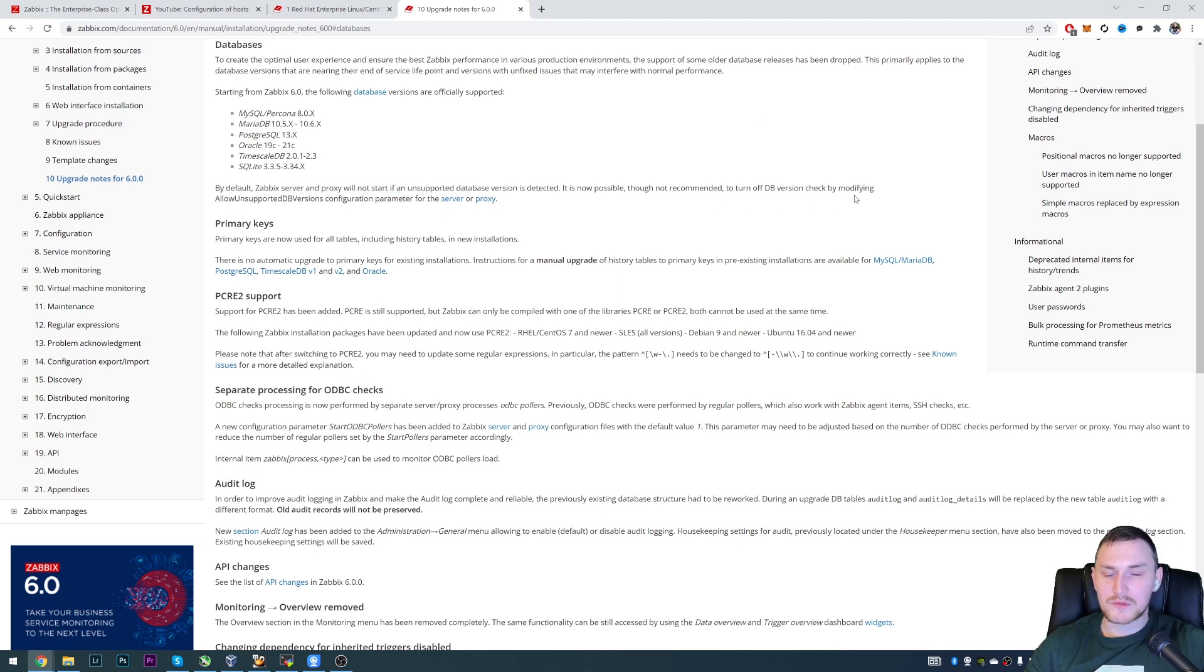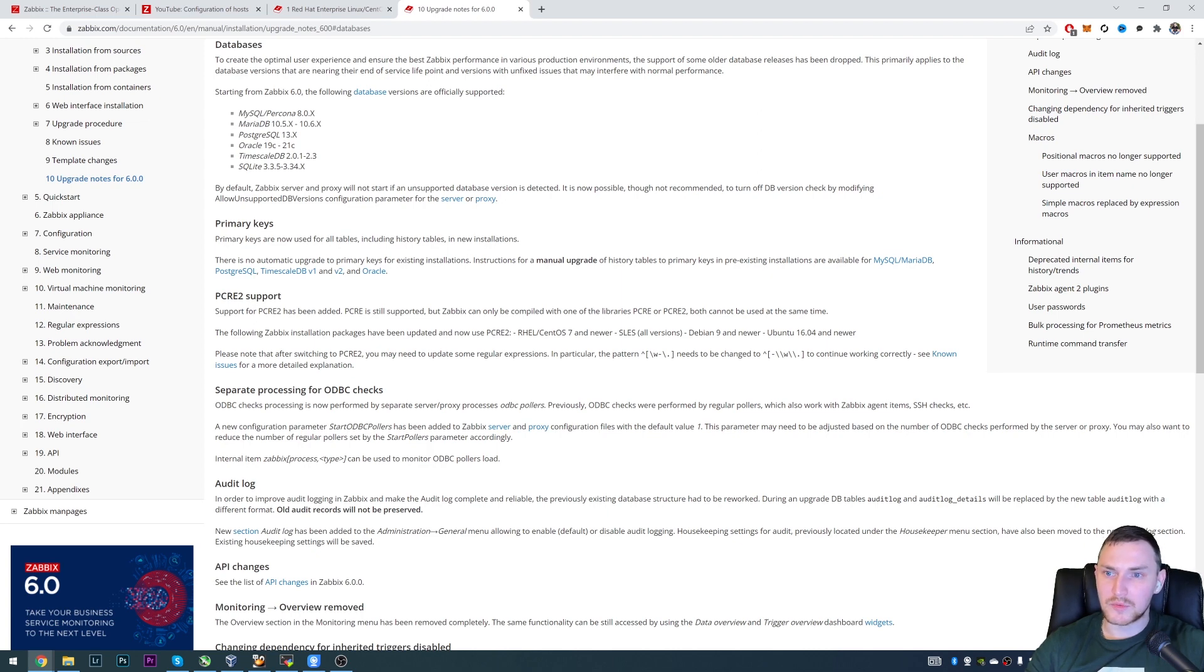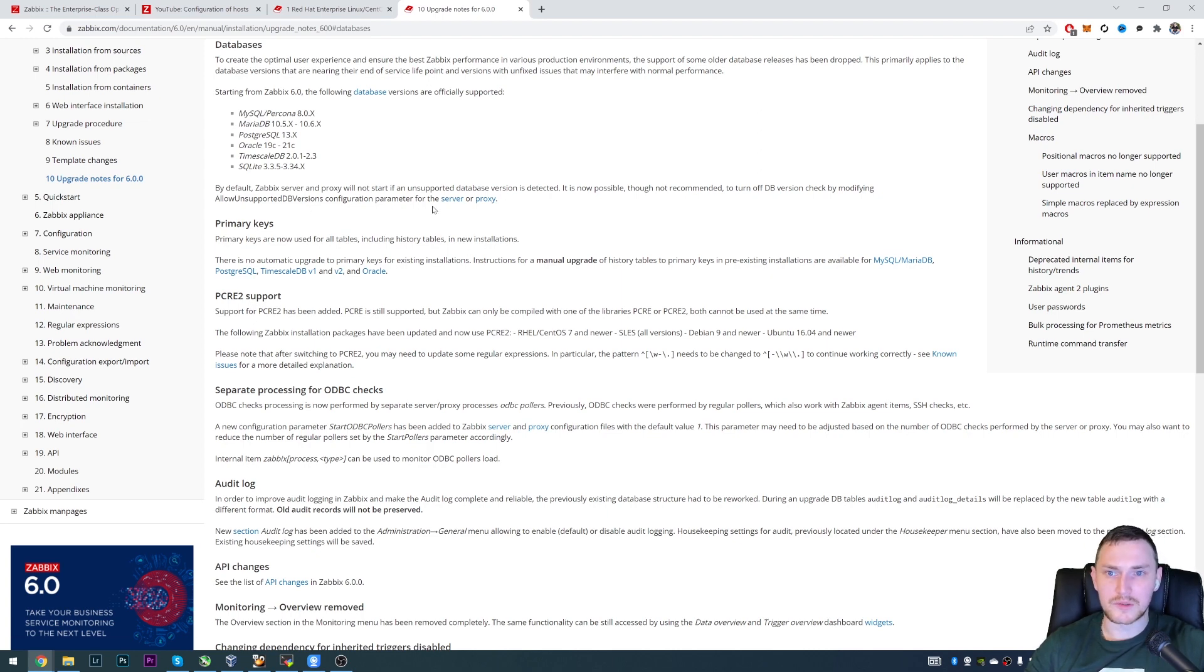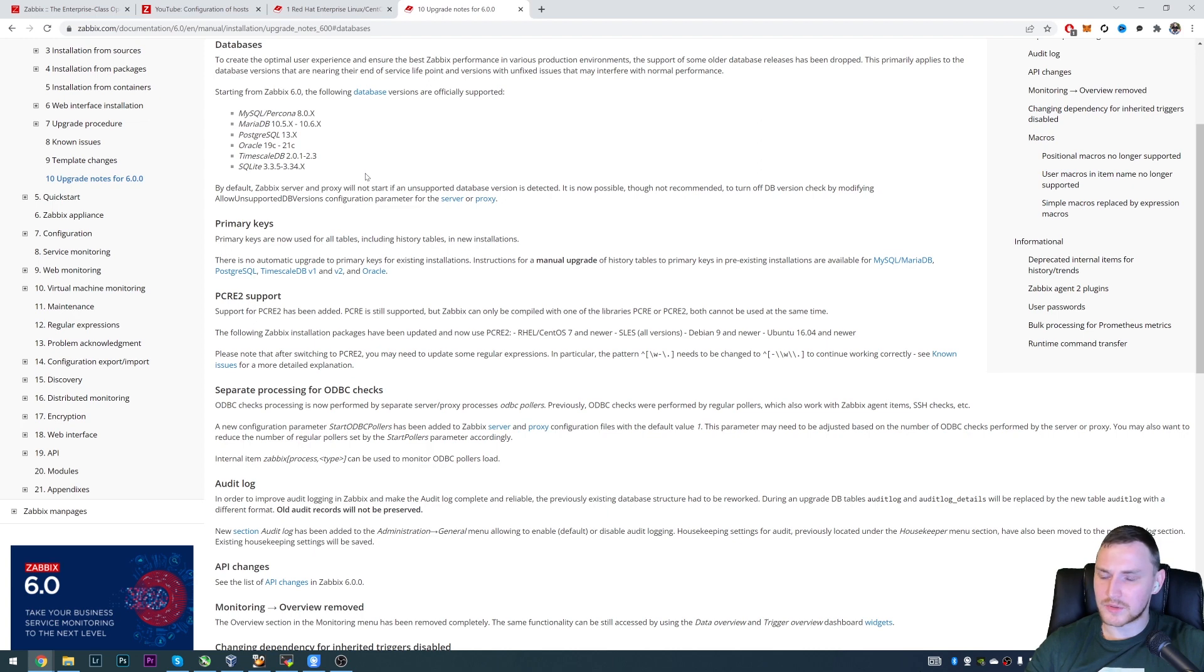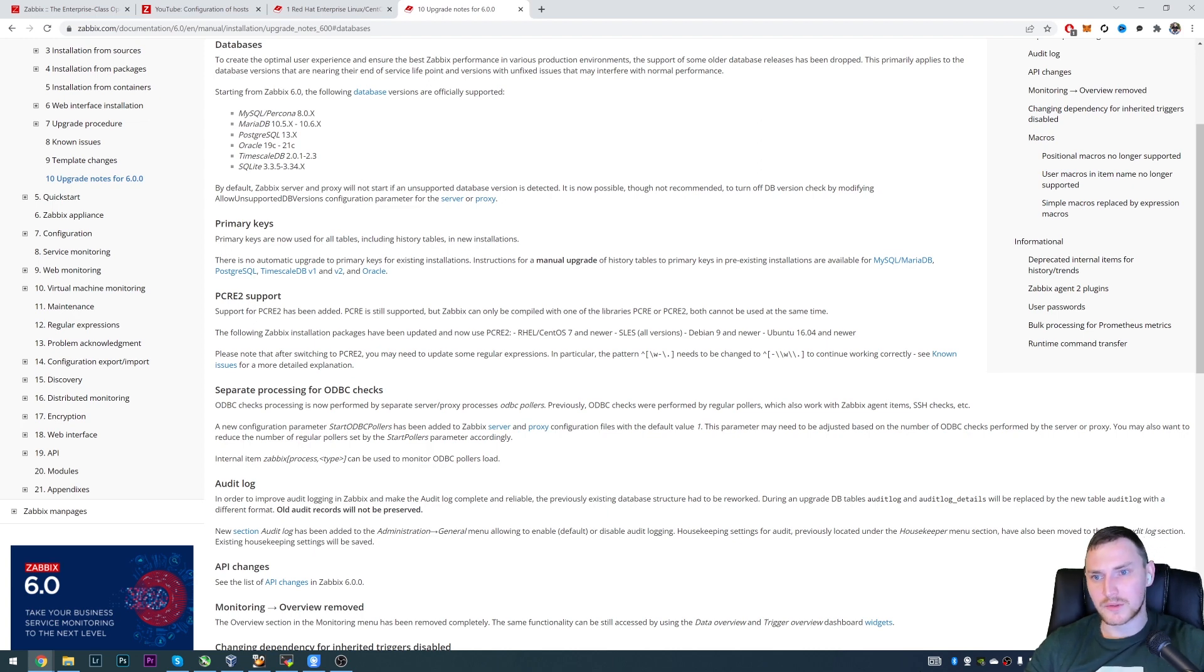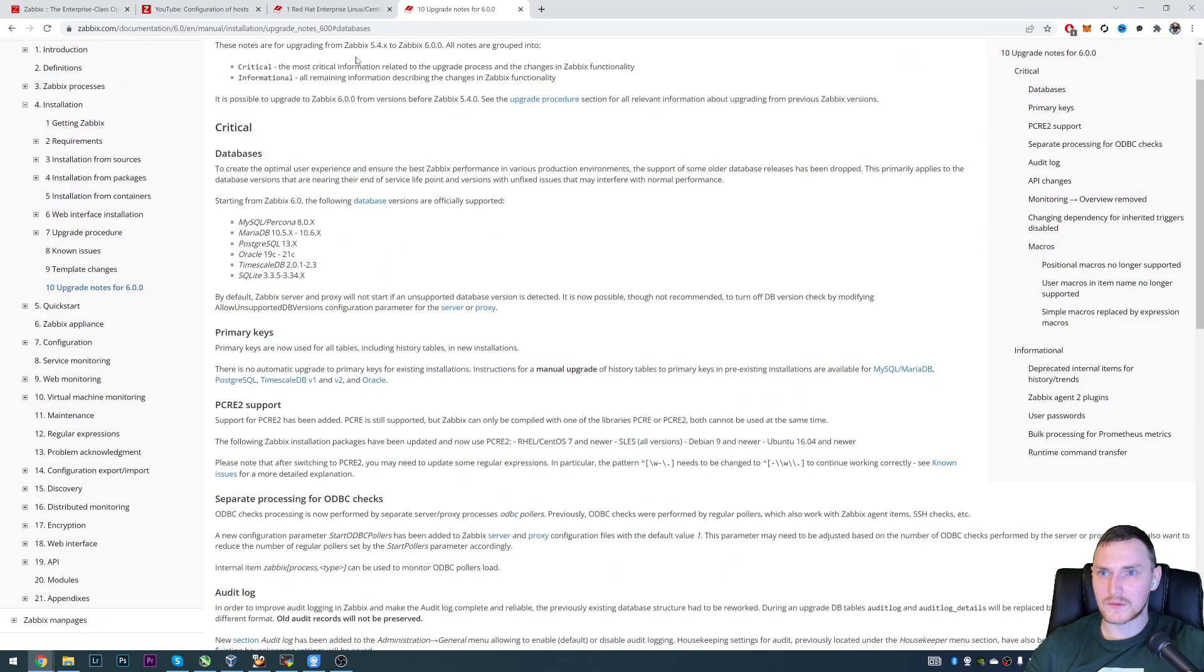But it is possible to turn off this DB checking by editing AllowUnsupportedDBVersions in a configuration file for the server proxy. So if you don't plan to do the upgrade, and you plan to remain on deprecated database version, which is not good at all, then you can of course use this parameter.